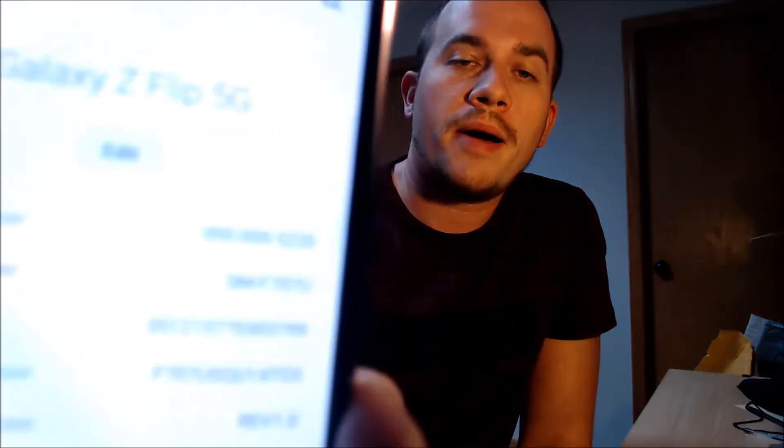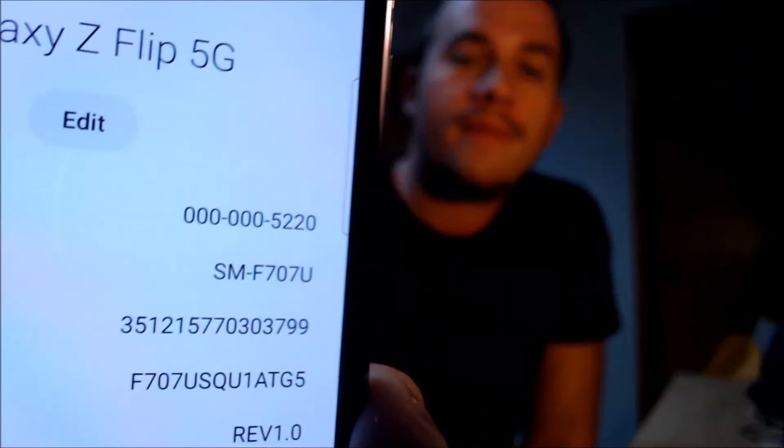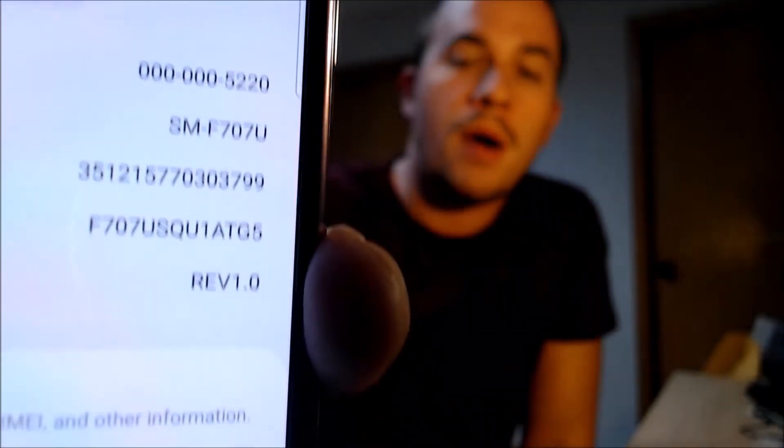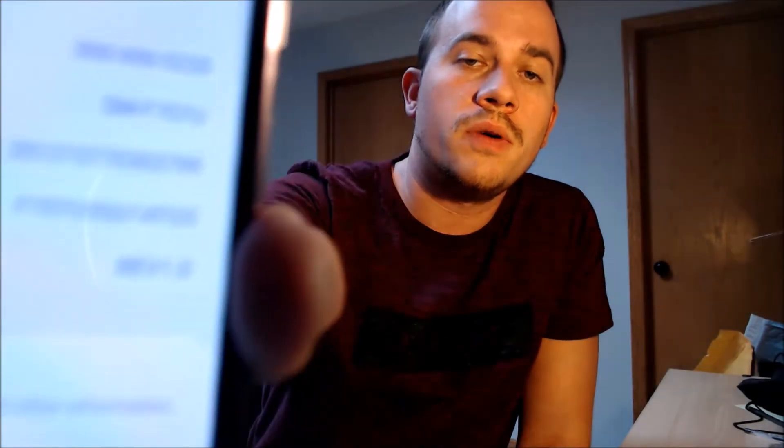While we're here, I'm going to jump into the settings just to show you exactly what we've got. Under About, we can see that we have a Z Flip 5G with the model number F707U.